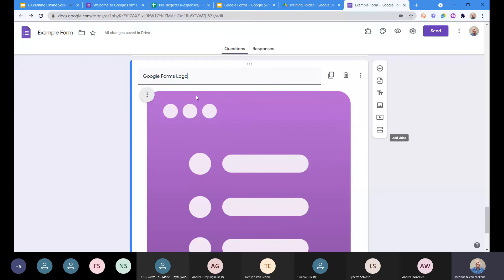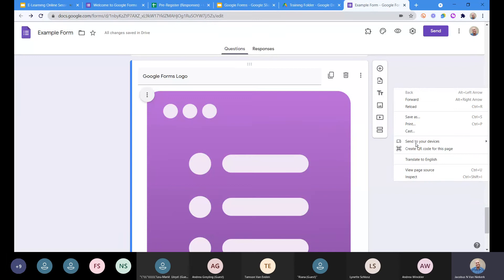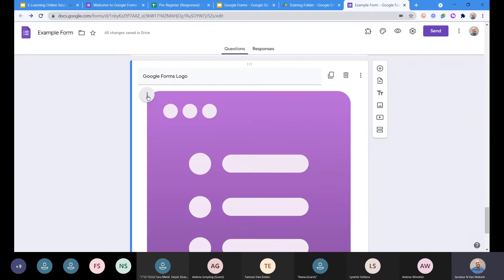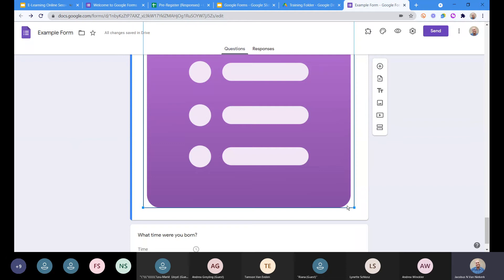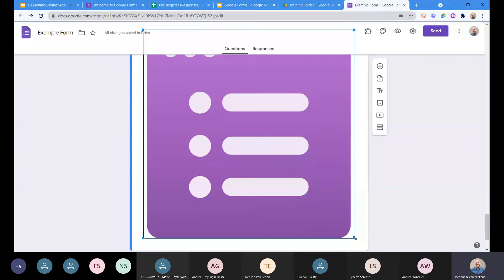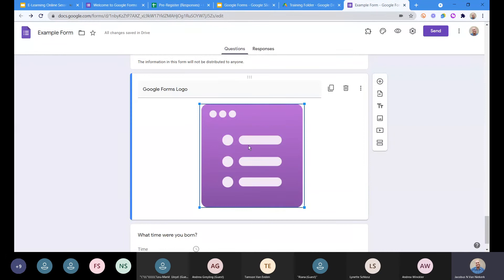Once you've inserted an image, something to be mindful of across Google tools is the three-dot menu. The three dots are essentially like right-clicking — in Google Chrome, right-clicking doesn't give page-specific options, so the three dots serve that purpose. Clicking them gives you alignment options: left align, center align, or right align, plus change image or remove it. You can also resize the image by clicking it and dragging the handles, then use three dots to center align it.